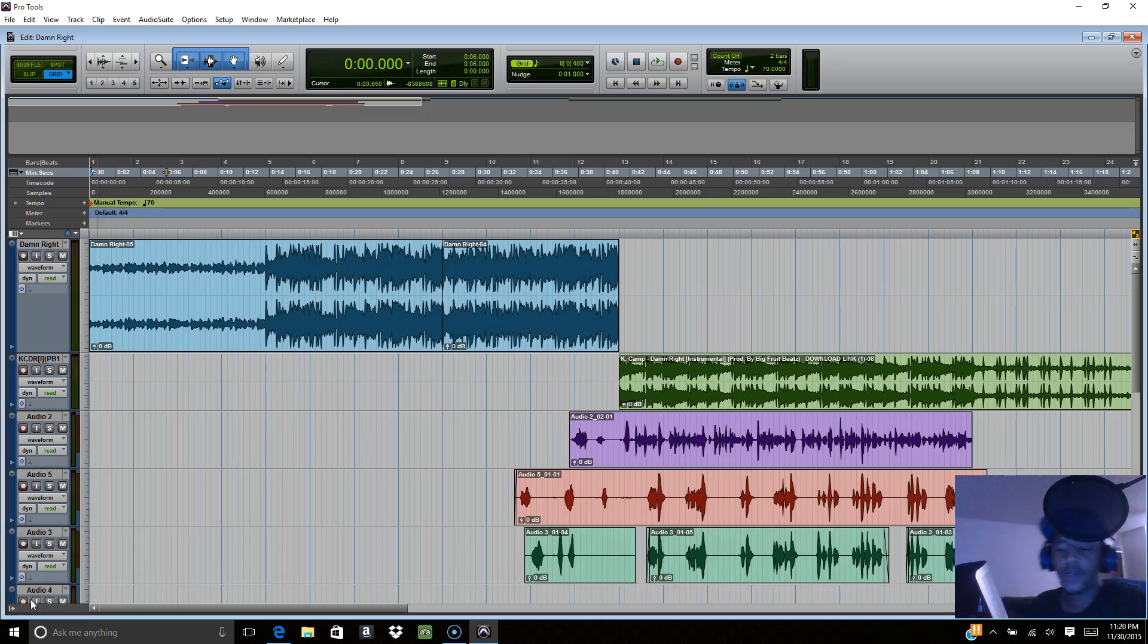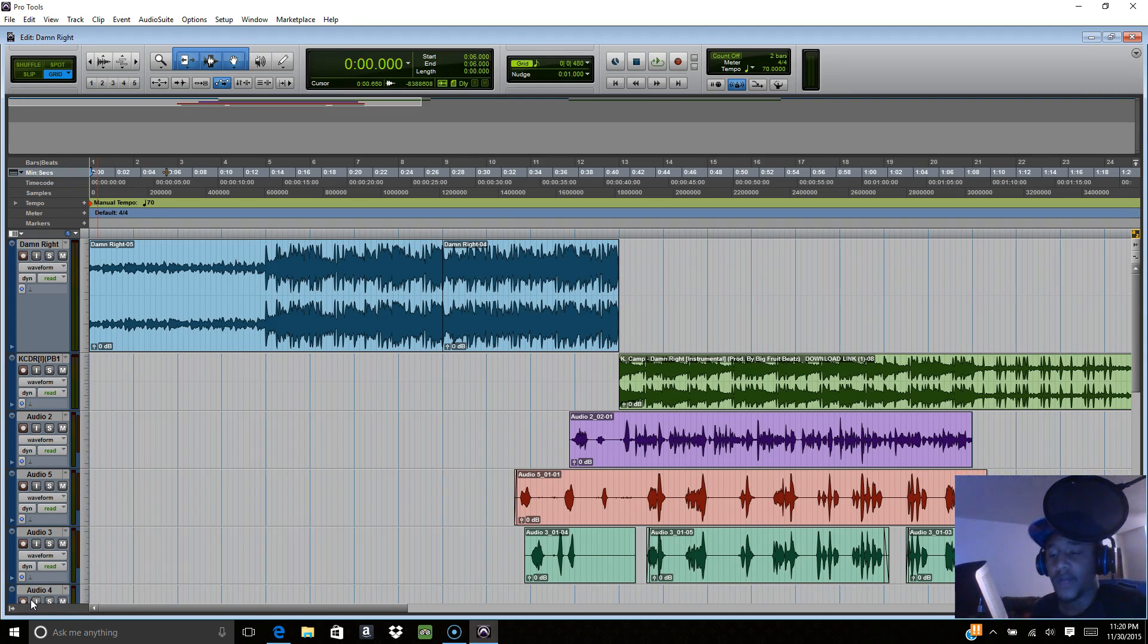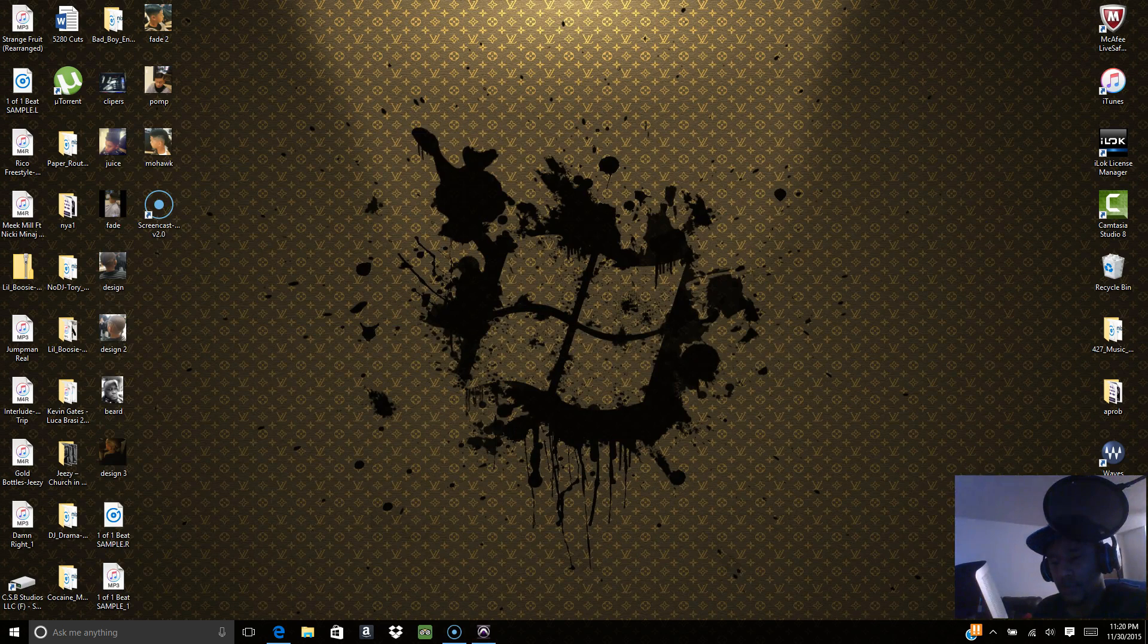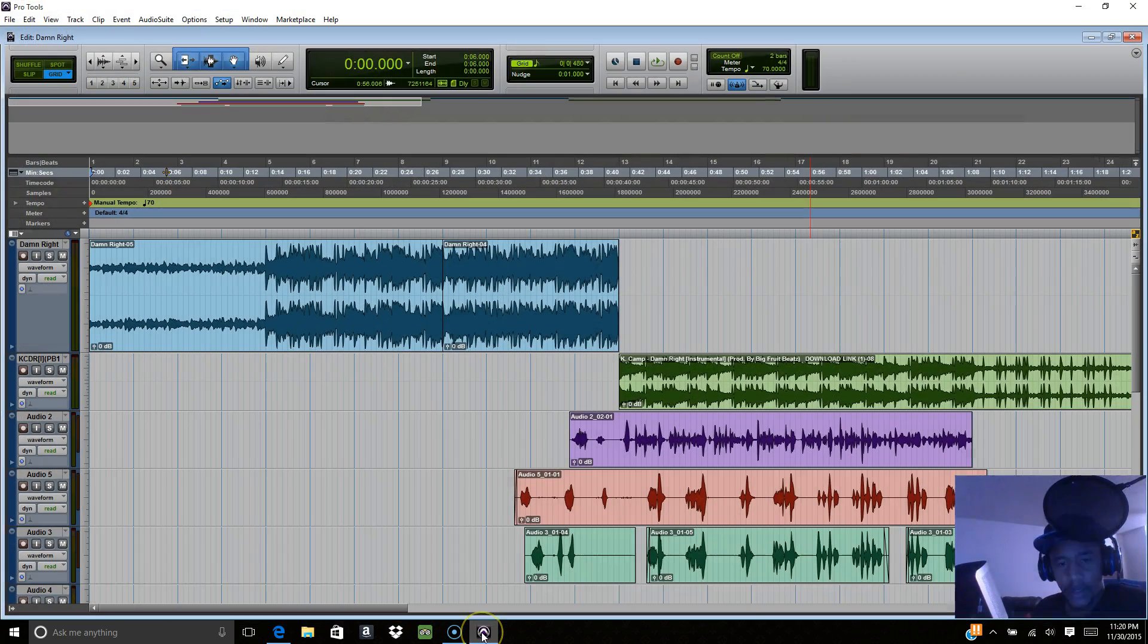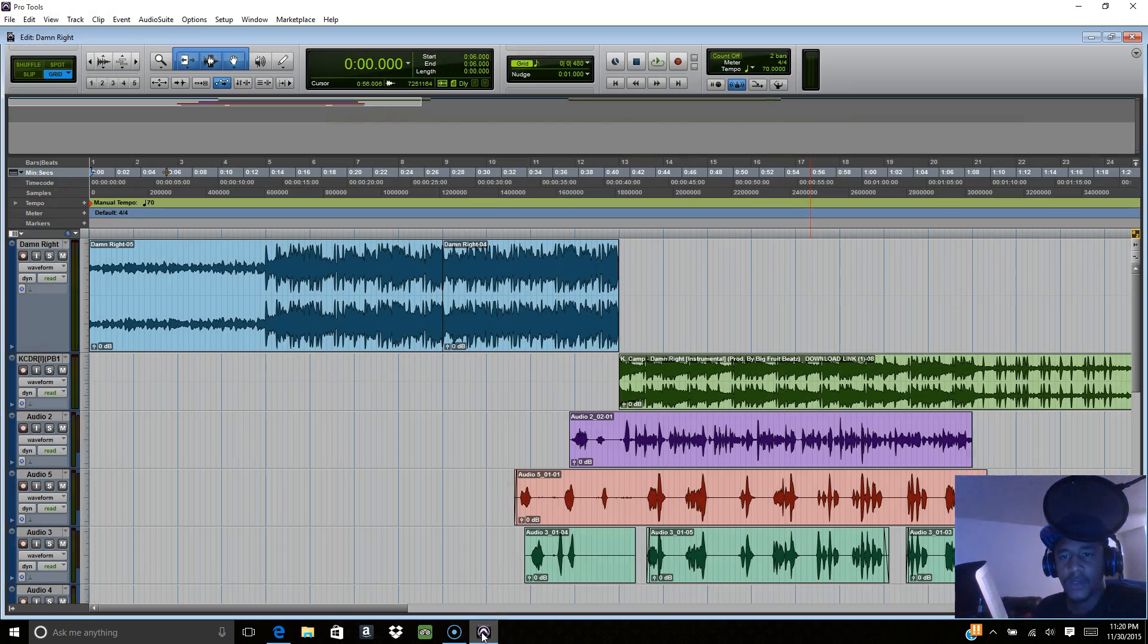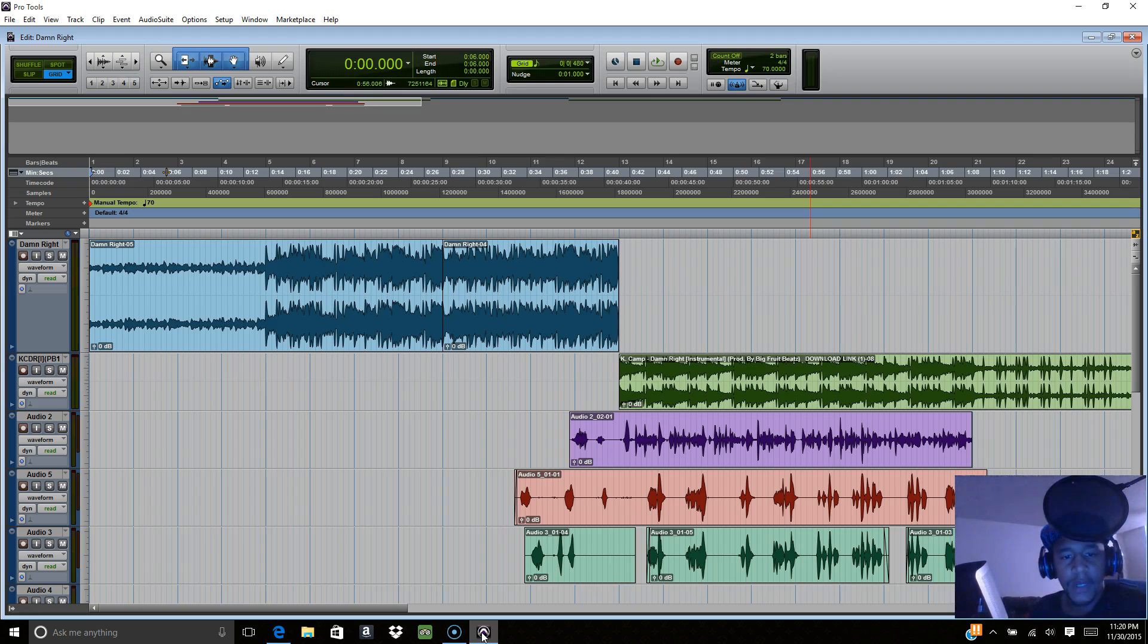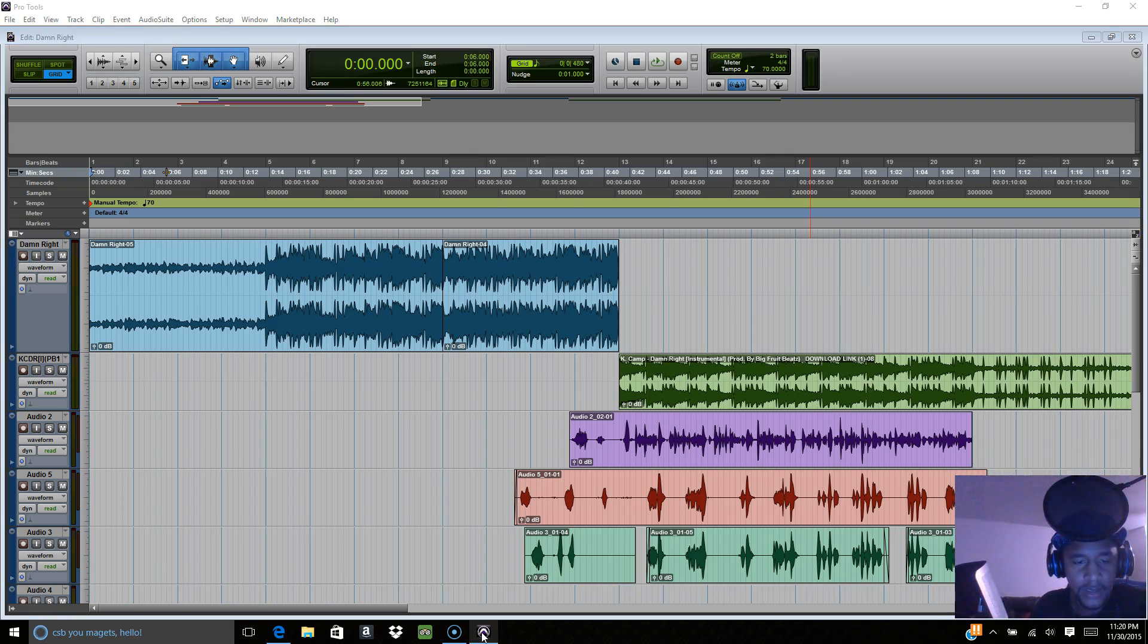What's up y'all, it's your boy Chris aka DeadboyNelf. I'm about to show you how to do automation in Pro Tools 12. Pro Tools 12, I'm working on a session right now. This is me rapping, and I chopped the beat up as y'all can see.